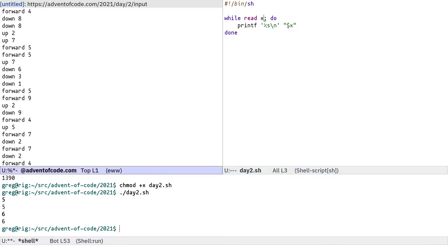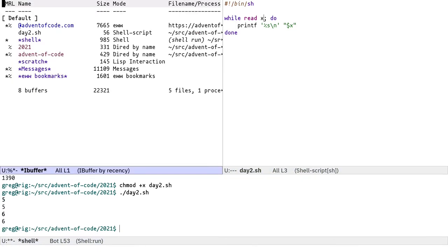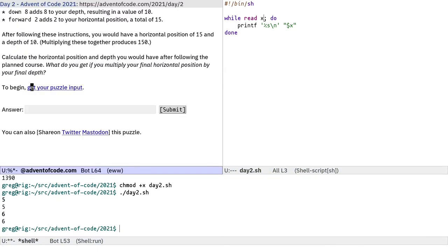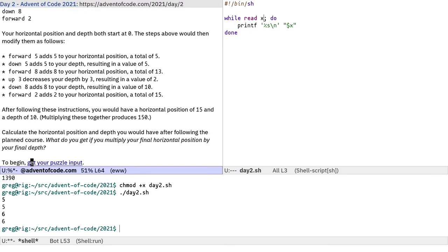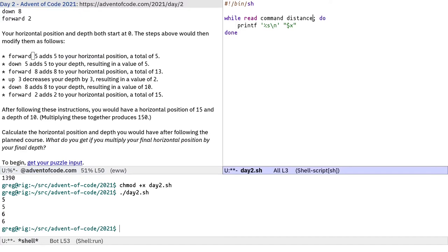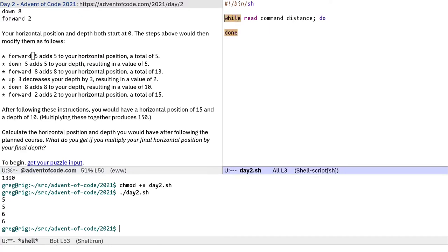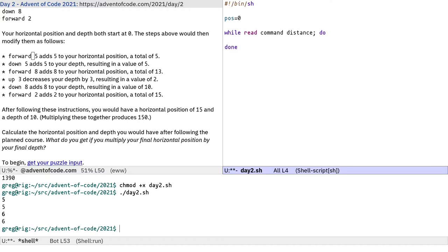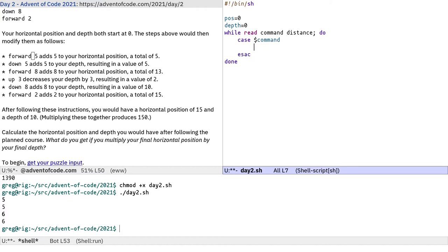Now in the input is a command followed by a number. So I'm going to call this command, and the number is indicating a distance. And we have to keep track of a horizontal position, let's just call it pos. Start it at zero, and a depth, which is also going to start at zero.